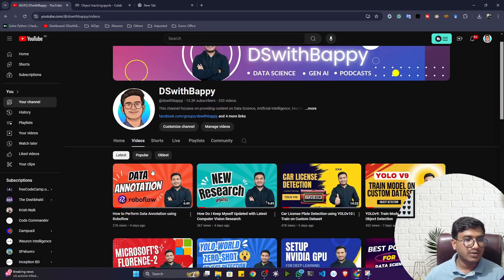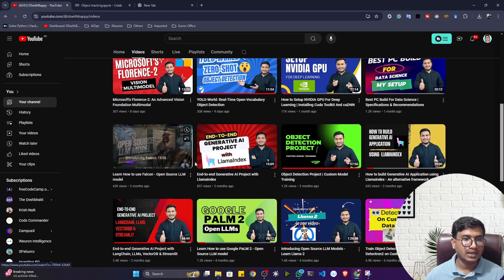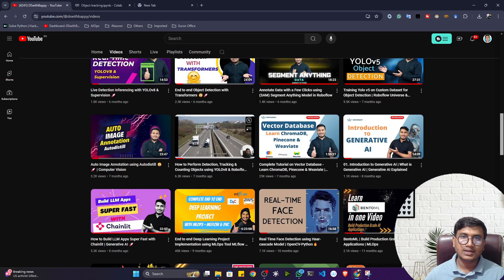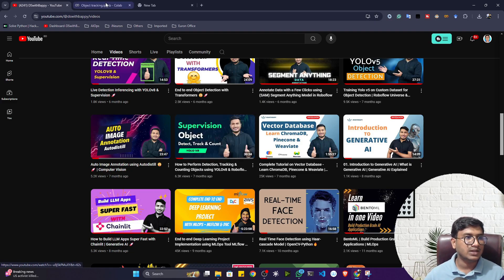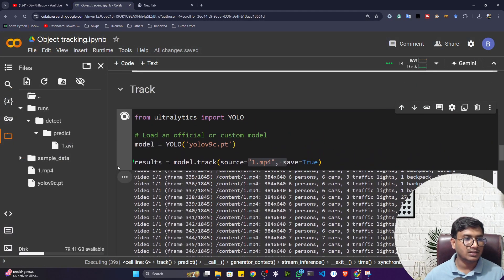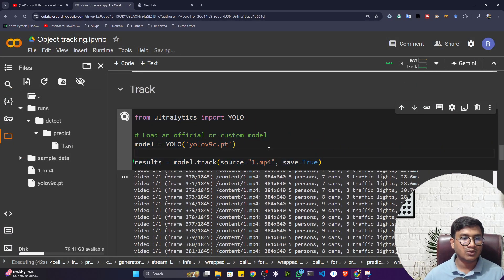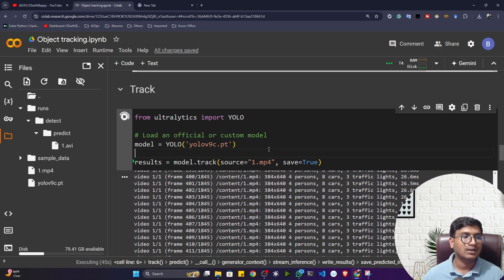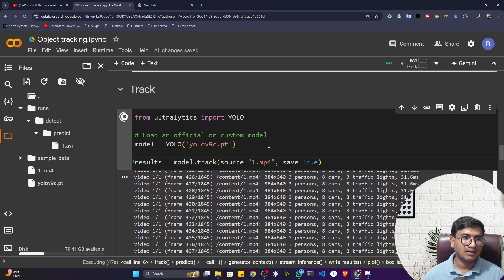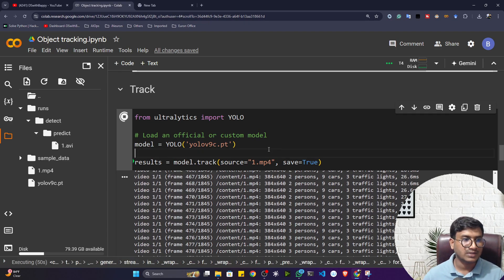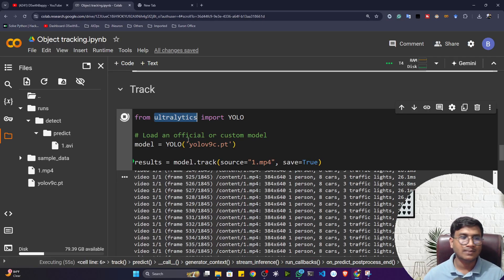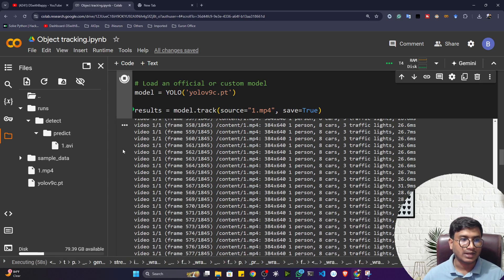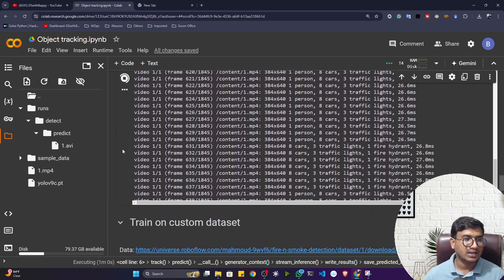In a previous video on my channel I demonstrated object tracking by installing the tracker manually and writing it separately — you can check that video to see the difference. Personally I prefer this Ultralytics approach because you don't have to install everything manually or write lots of code. You just select the model, pass the data, and get tracking results.